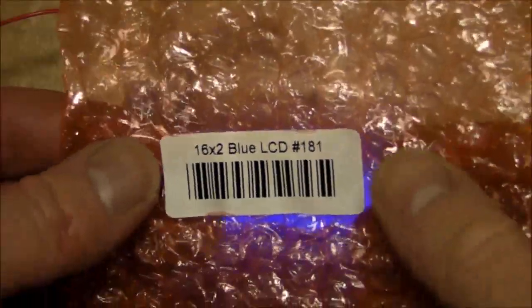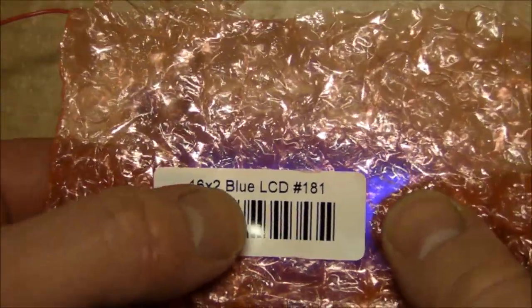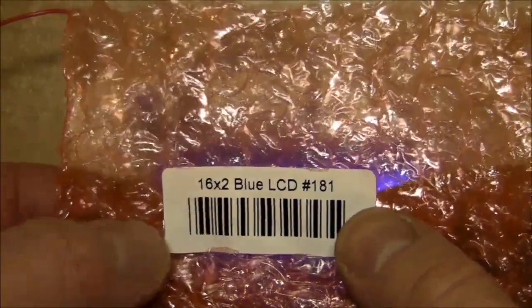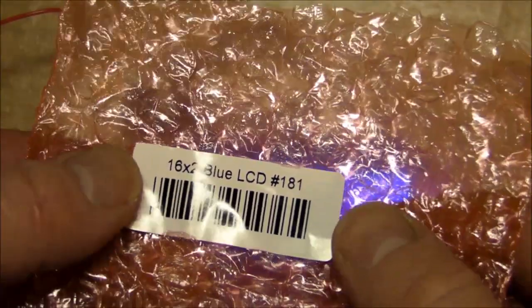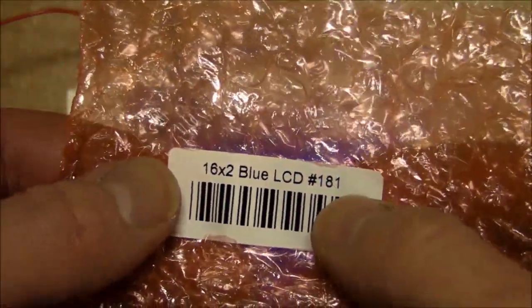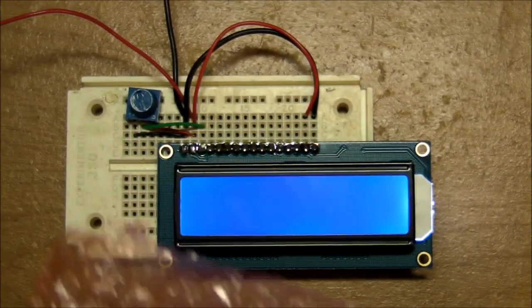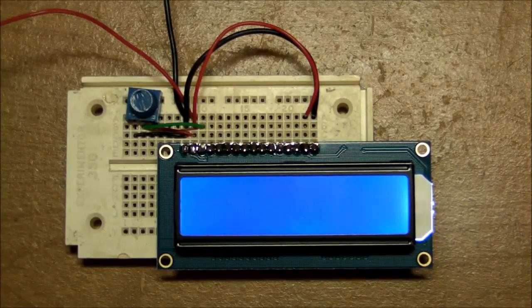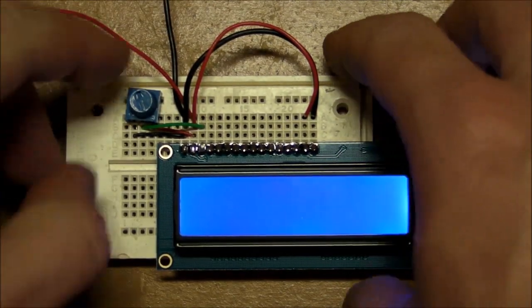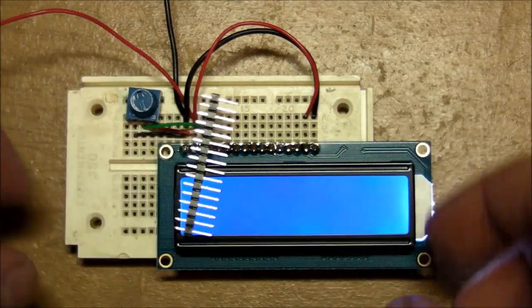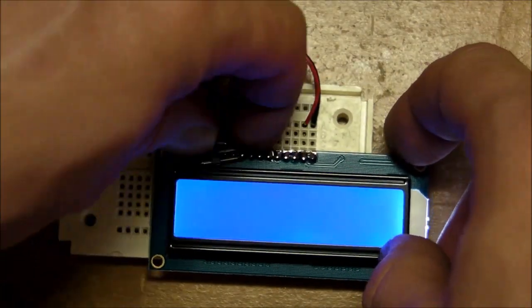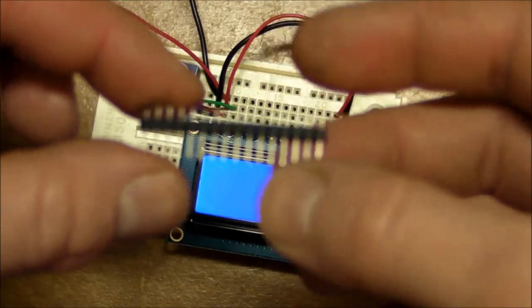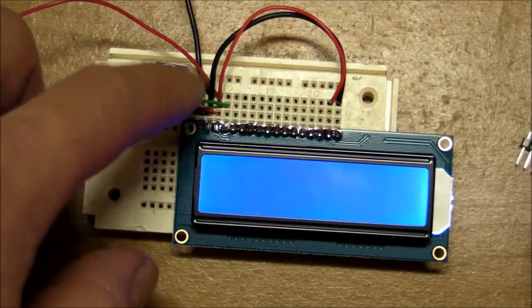I recently got a bunch of 16 by 2 character LCD modules from Adafruit part number 181 with the blue backlight LED. They very conveniently provided not only the LCD of course but also a header and a little pot.